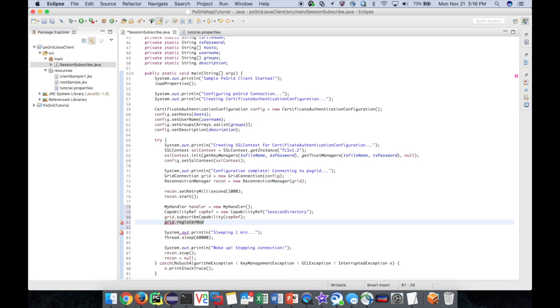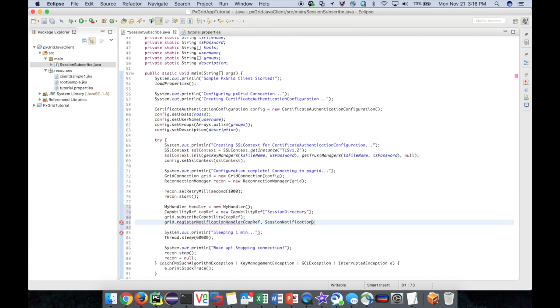The register notification handler method takes in three parameters: the capability reference we subscribe to, the type of notification to handle, in this case session notification, and the instance of our handler.